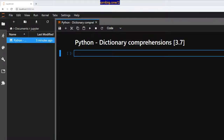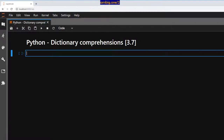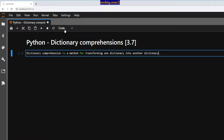Namaste everyone, I hope you're all doing well. Thank you for tuning in, this is MB. Today let's talk about Python dictionary comprehensions. You might have already seen list comprehension and set comprehension — now same thing but we are doing it with dictionaries.